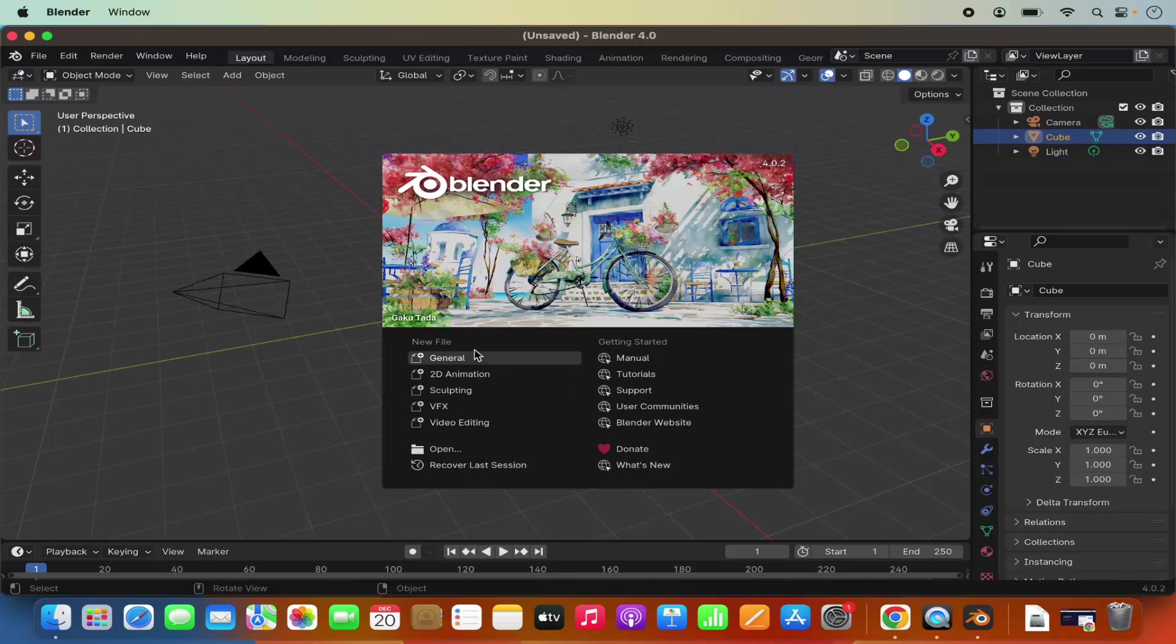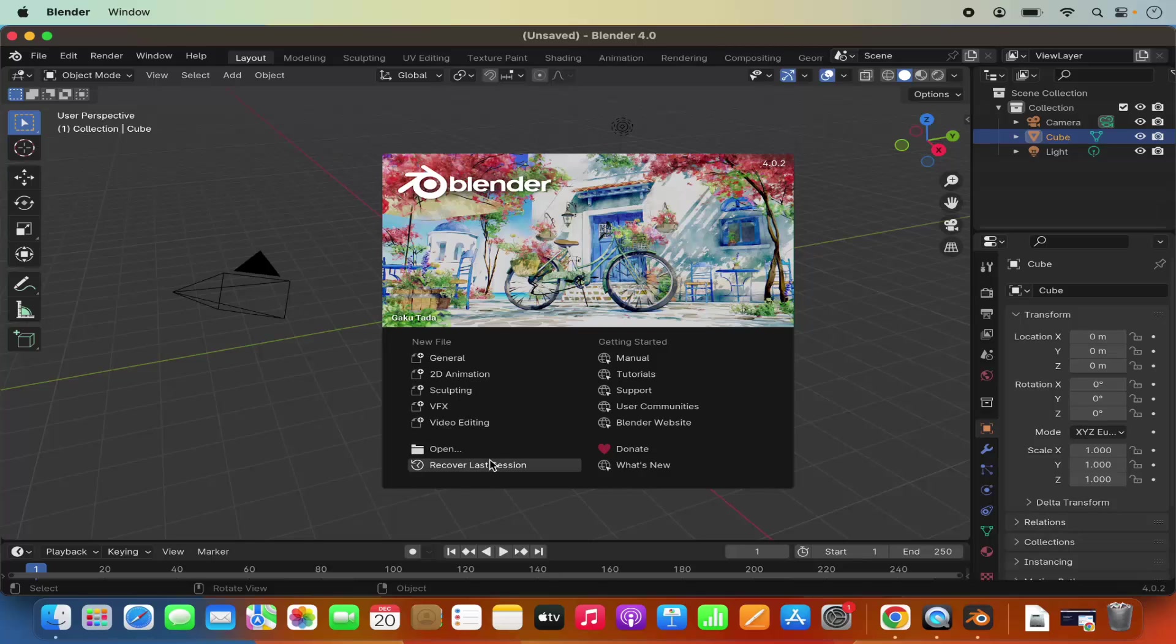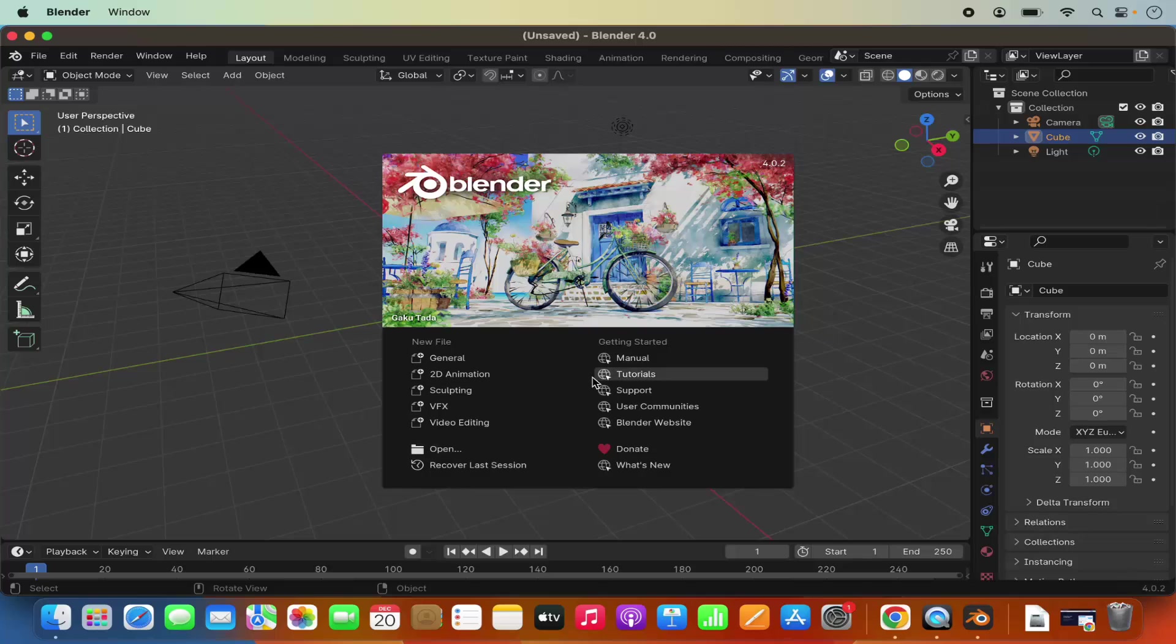You can create a new general file, 2D animation, VFX, video editing - all these options are available here. Whatever you want to do, you can create that file from here, or you can open your existing project using this Open button.